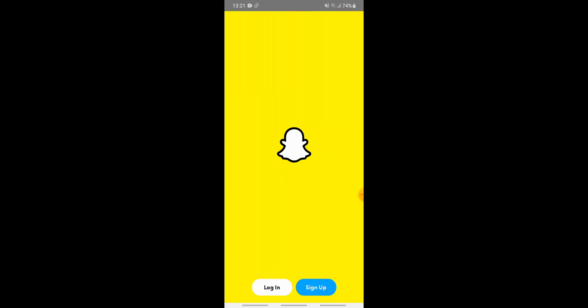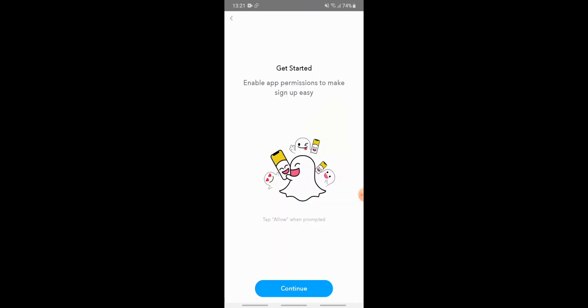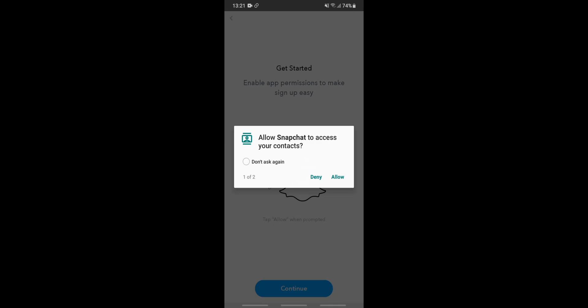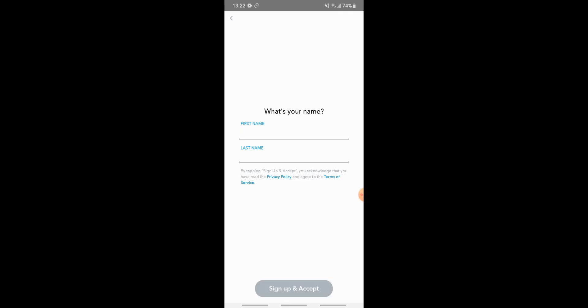Now I will tell you step by step how to create a Snapchat account. Tap on the sign up button, then tap on continue. If you want to allow Snapchat to access your contacts, tap on allow, otherwise tap on deny. If you want to allow Snapchat to make and manage phone calls, tap on allow; if not, tap on deny.